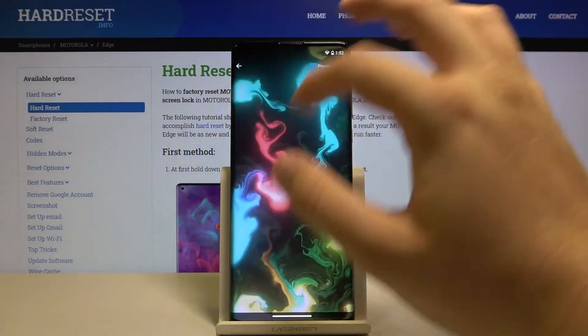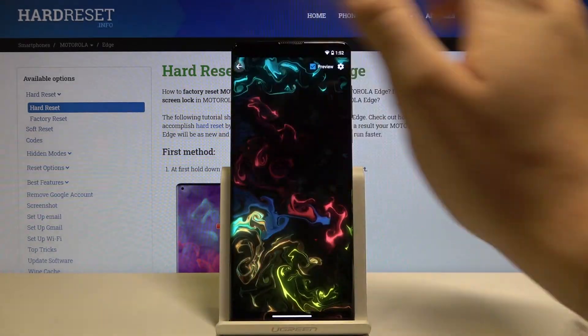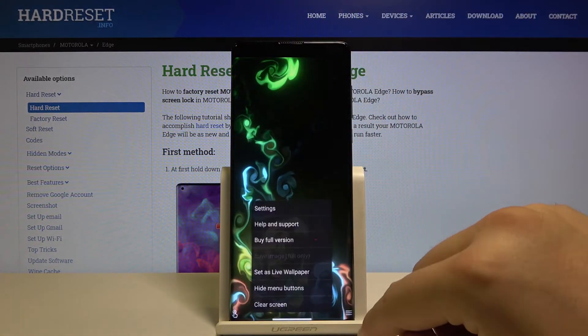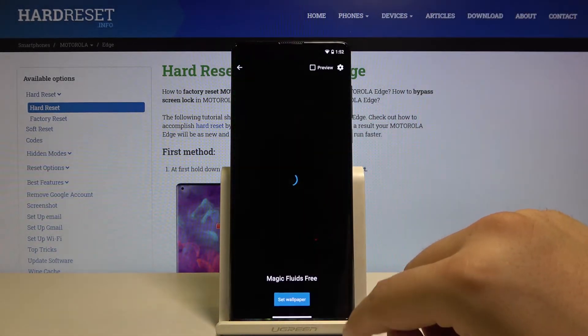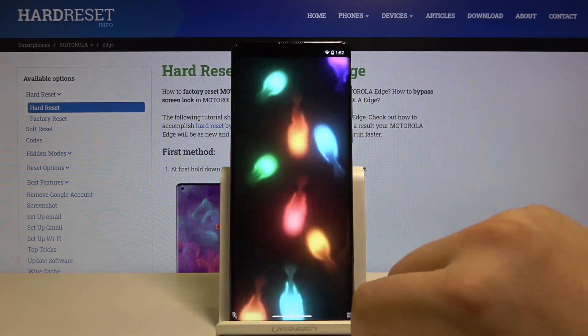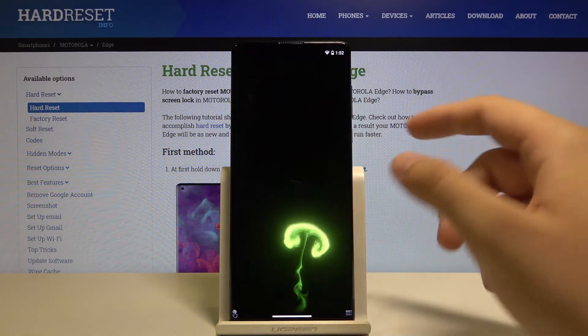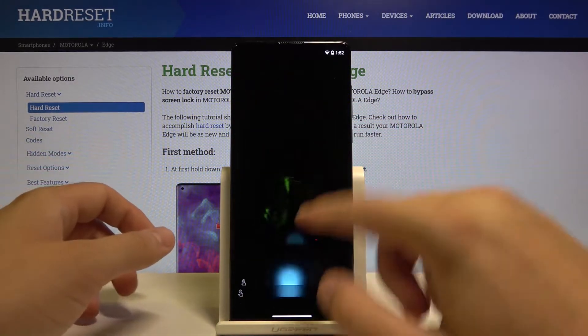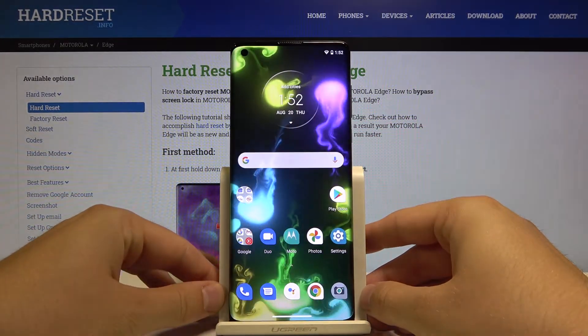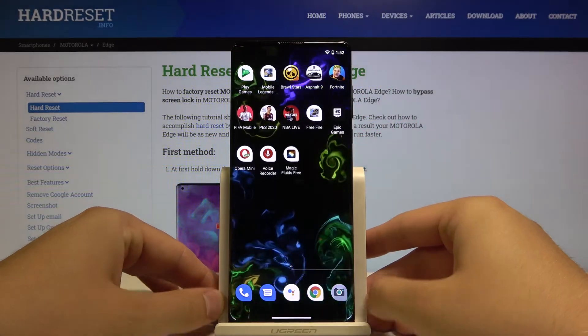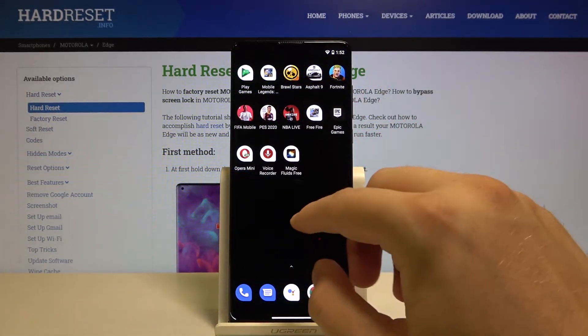Now when you want to set it as the wallpaper, click here on 'Set as Live Wallpaper' and tap 'Set as Wallpaper'. Now when we go back to our main screen...